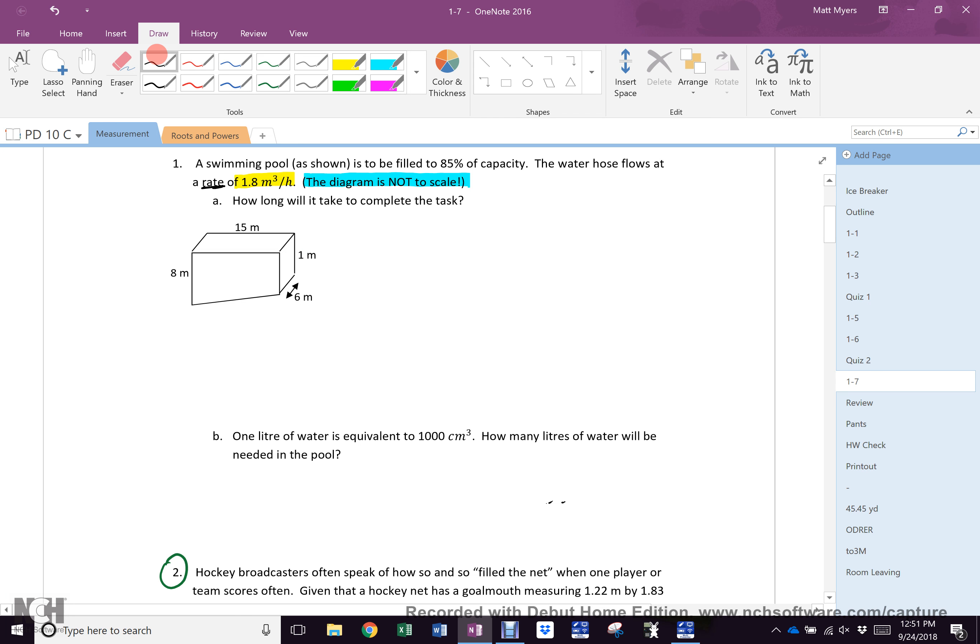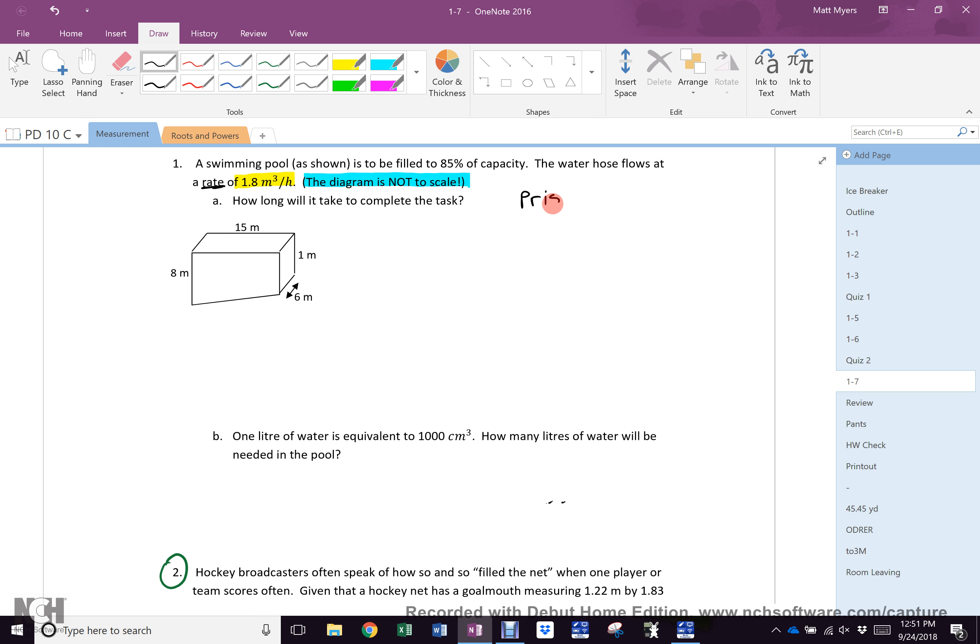Of course, this pool is a prism, and of course, this is a volume question. Every prism volume is always area of base times height.